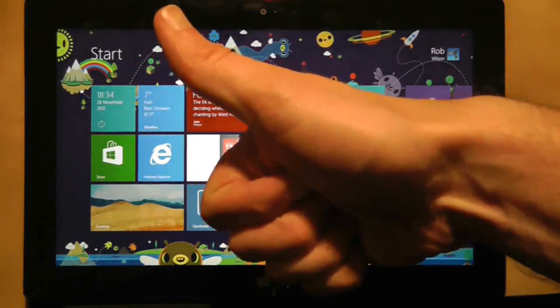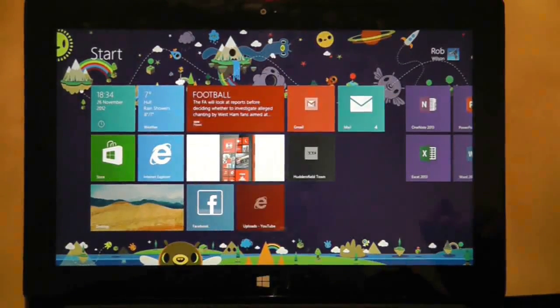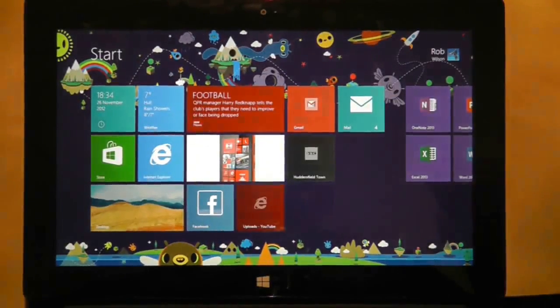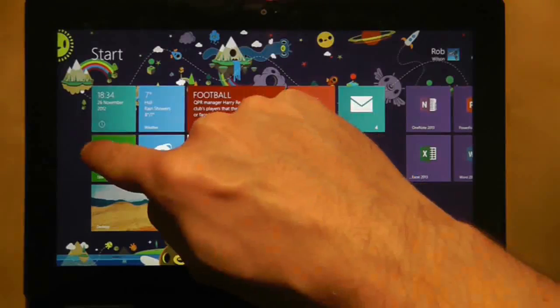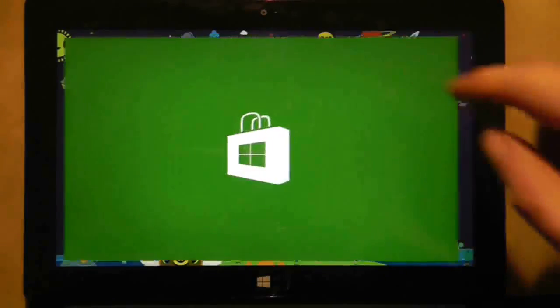Hi guys, and welcome to another Surface RT video. This video is all about the Windows App Store.